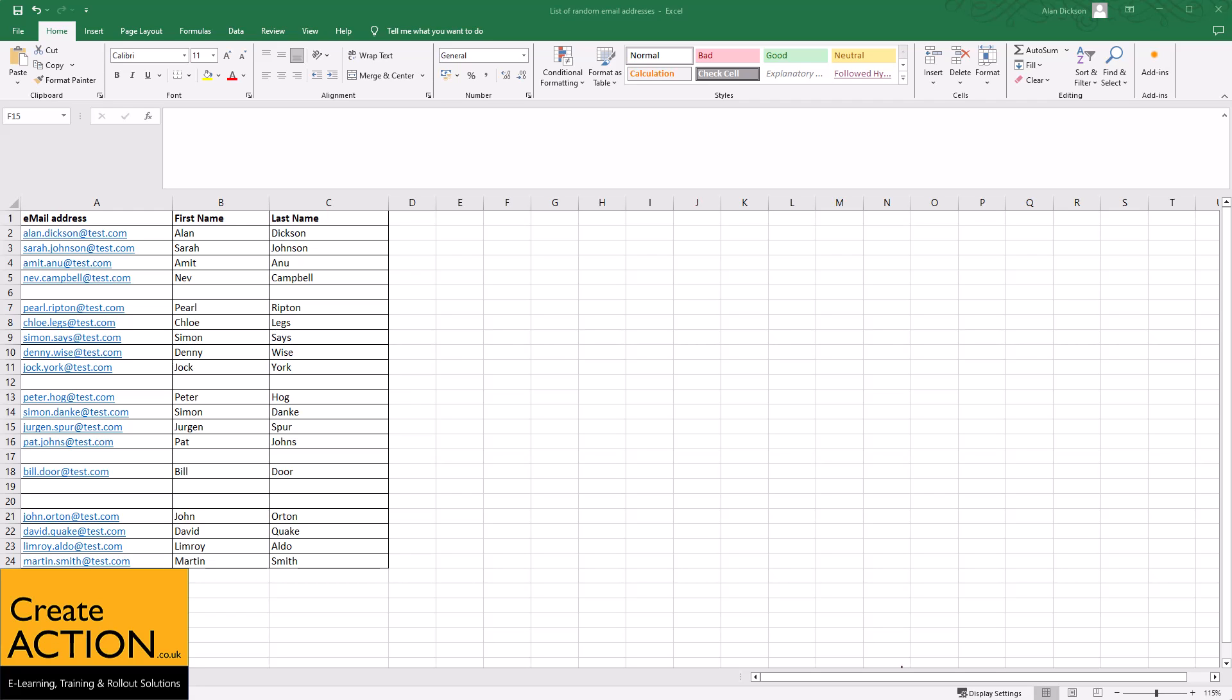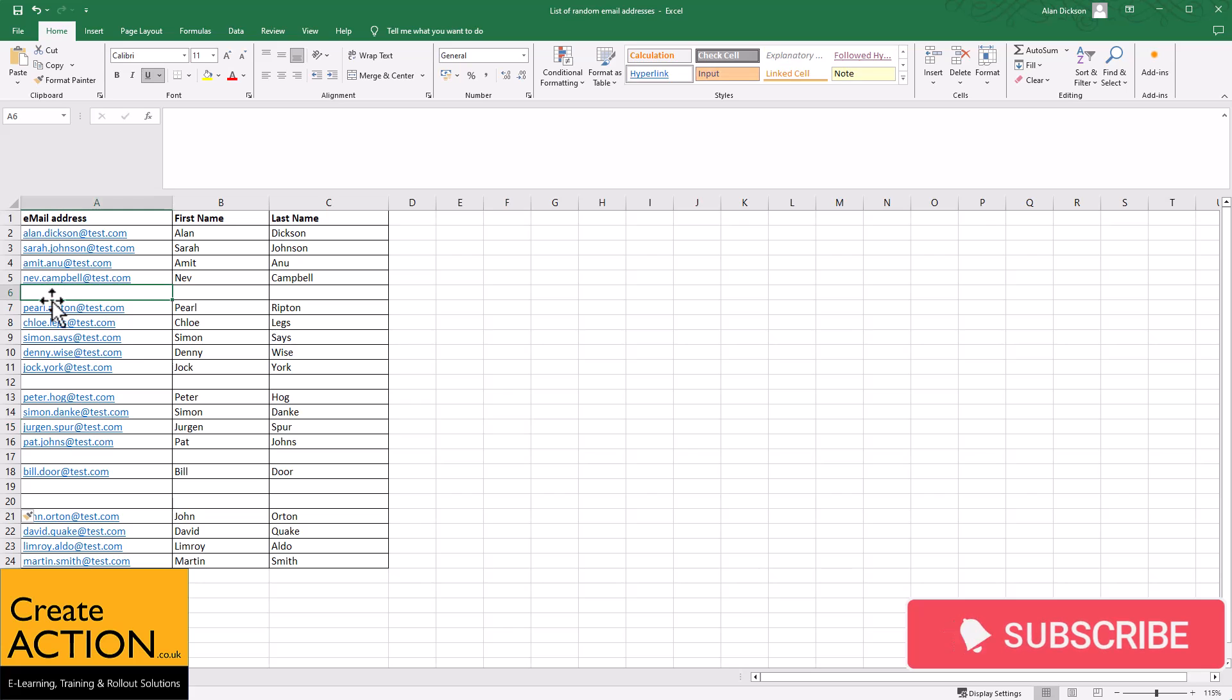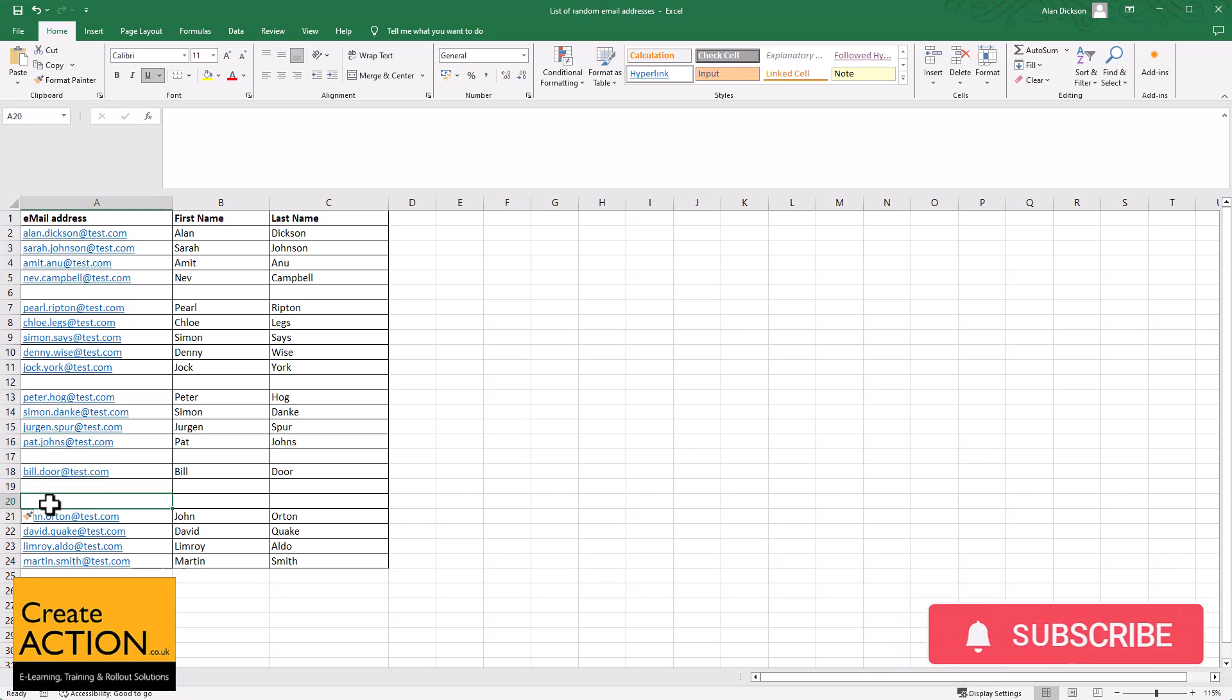Welcome to this video. In this video, I'm going to show you in Excel how to delete all of these blank rows very quickly.